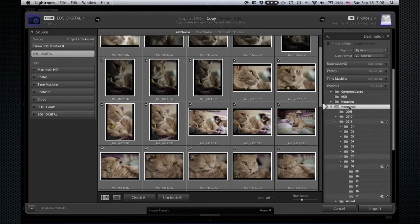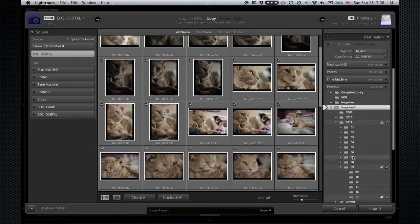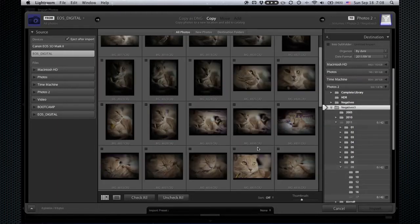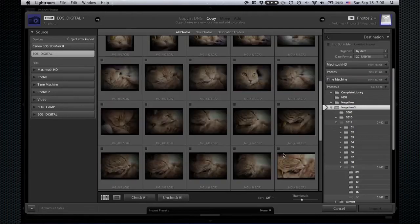But since these are just snapshots, I'll just put them into my top-level photo directory. I don't want to import all of these for speed, so I'll uncheck all and I'll just pick a couple.